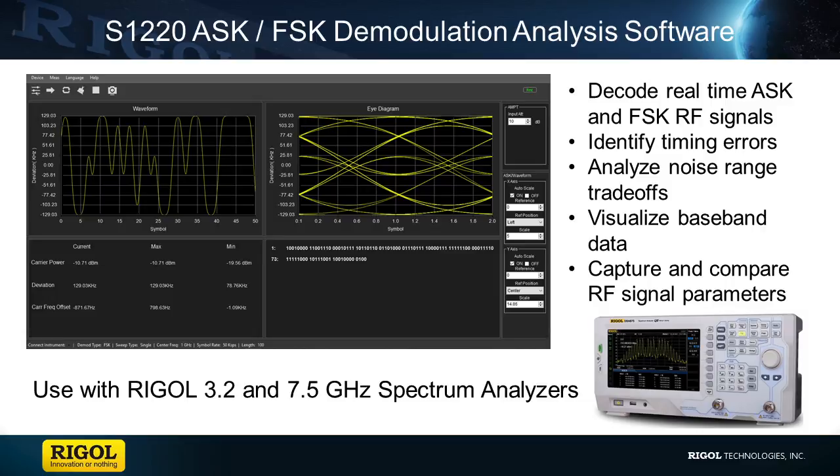S1220 is an excellent software package that is designed to improve the capabilities of our 3.2 gigahertz and 7.5 gigahertz spectrum analyzer.